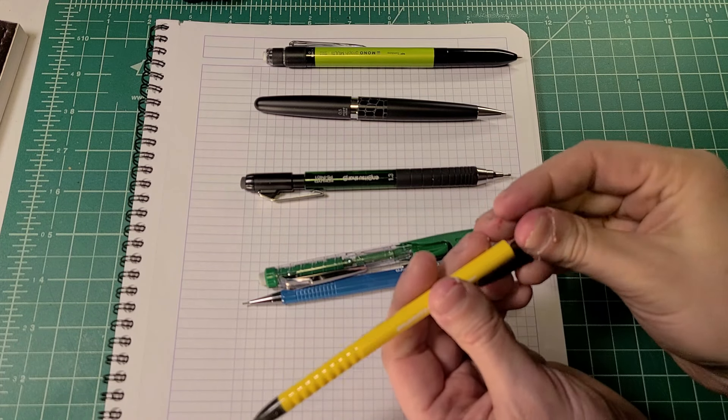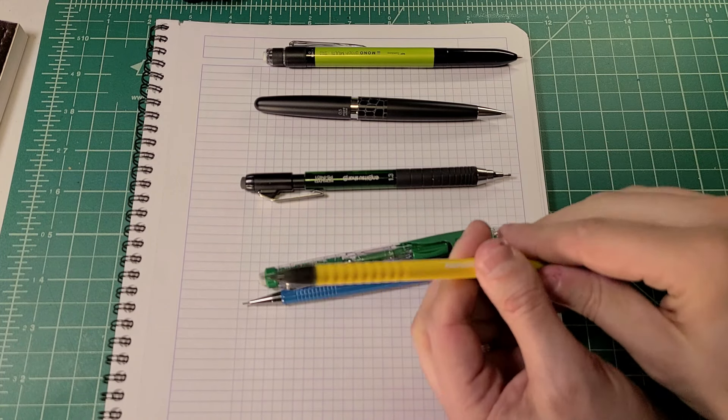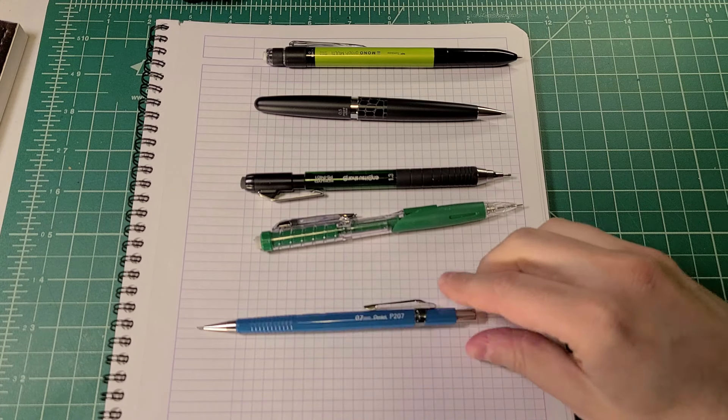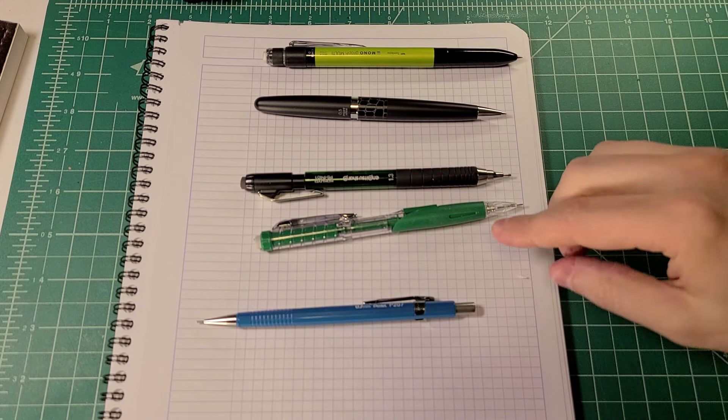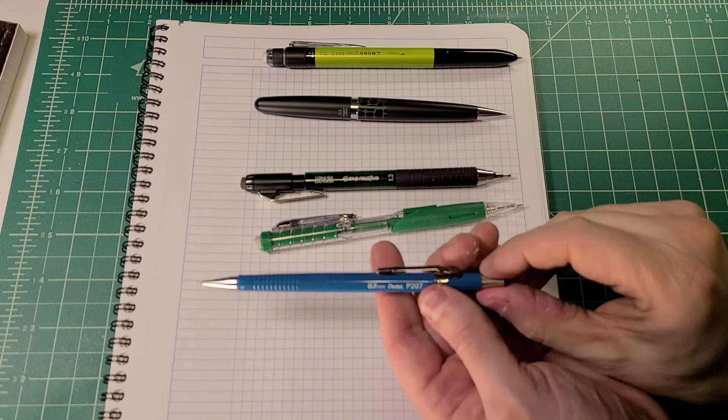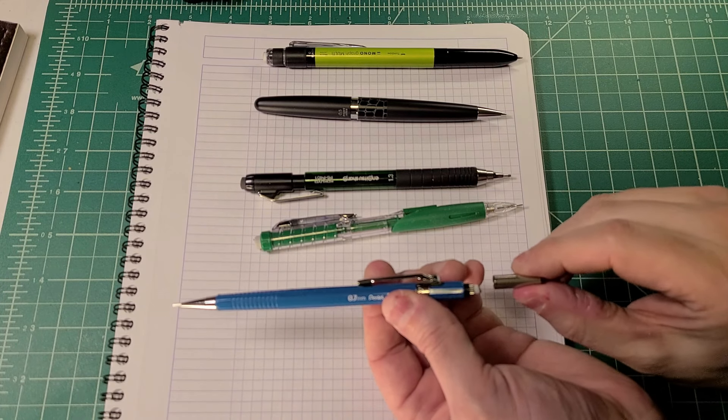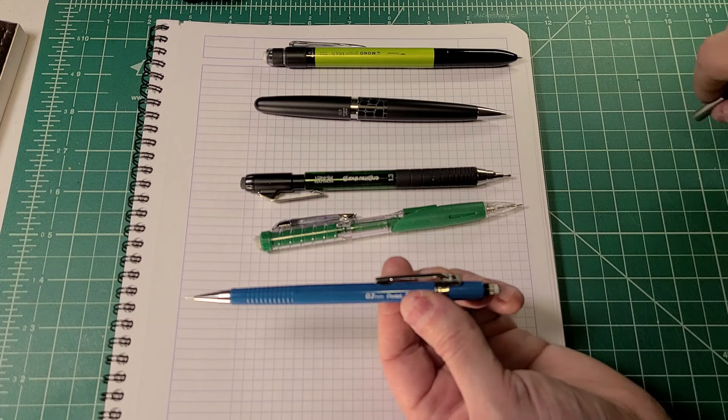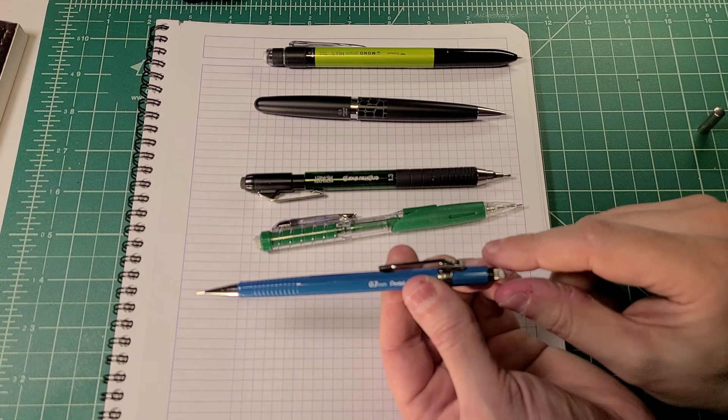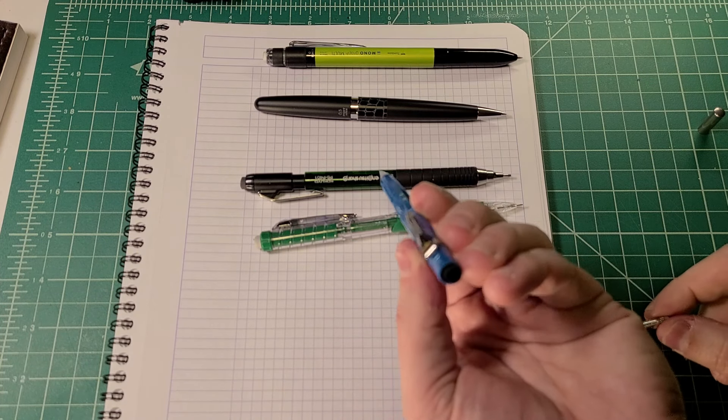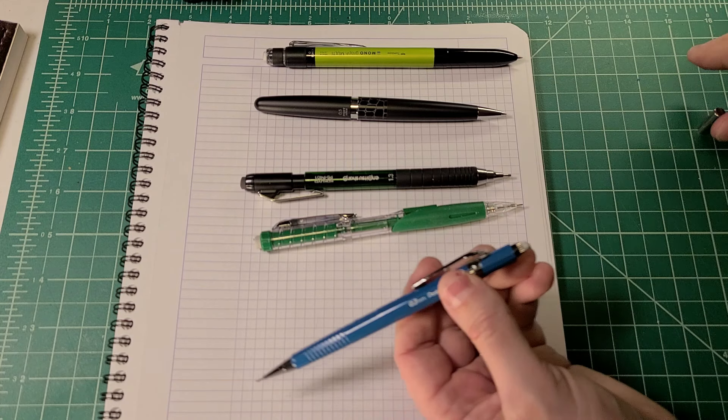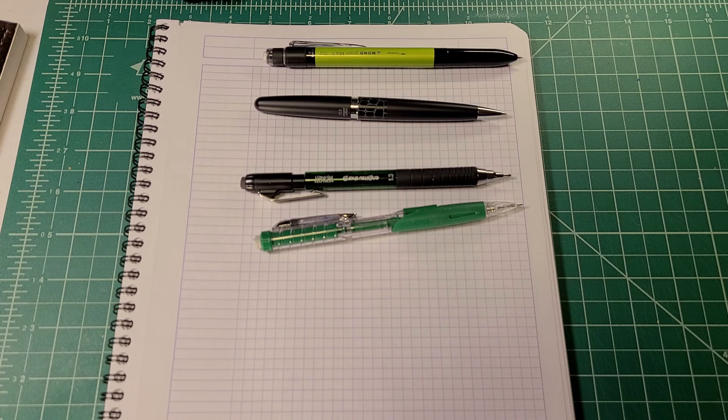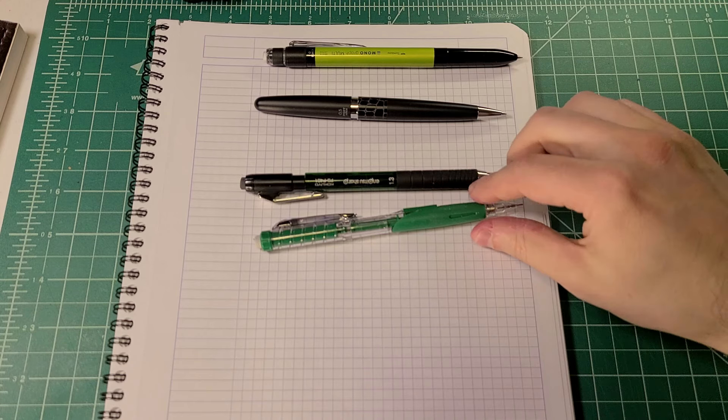Next, there are a lot of mechanical pencils that have caps. Let's check that out. This is an example of a mechanical pencil that has a cap. You remove the cap, underneath the cap is an eraser, you remove the eraser, and there you go, that's where the lead goes.